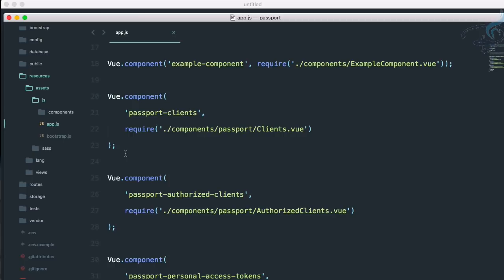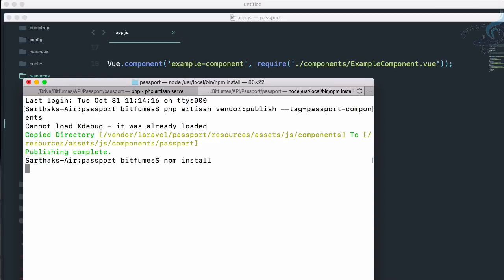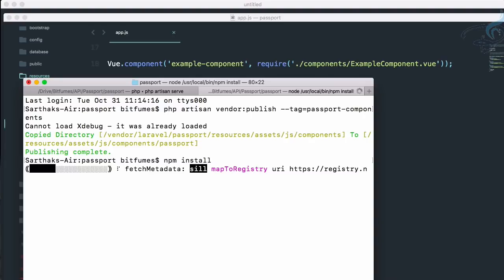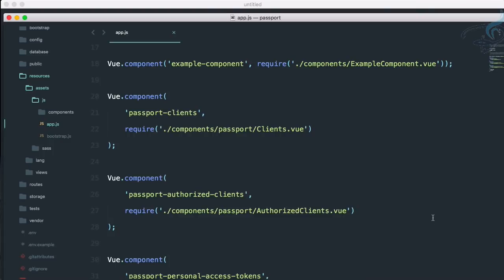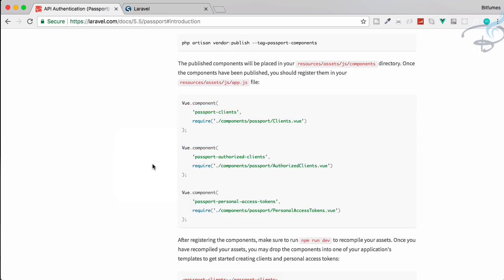So if you are familiar with Vue.js you already know that we have to run npm dev or npm watch to compile all these things. But obviously to have npm we have to install it first. So let's go here and I will say npm install. That's good and it will take some time.